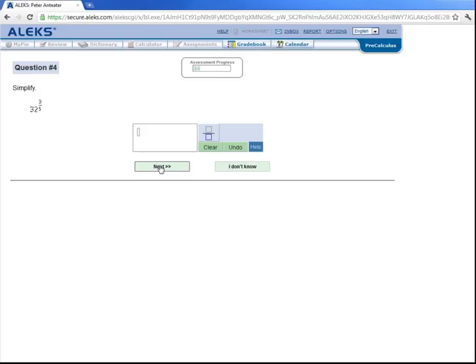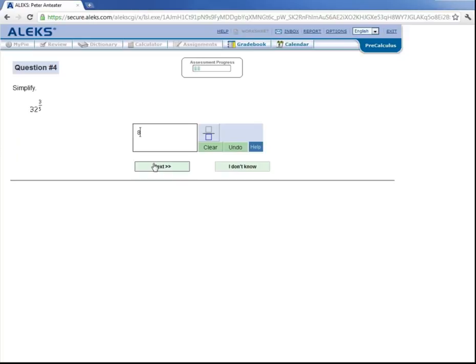And for this one, by properties of rational exponents, we could take the fifth root of 32 first, which is 2, and then cube that answer, which is 8. So our answer here would be 8. Now for demonstration purposes, let's just skip to the end of the assessment.